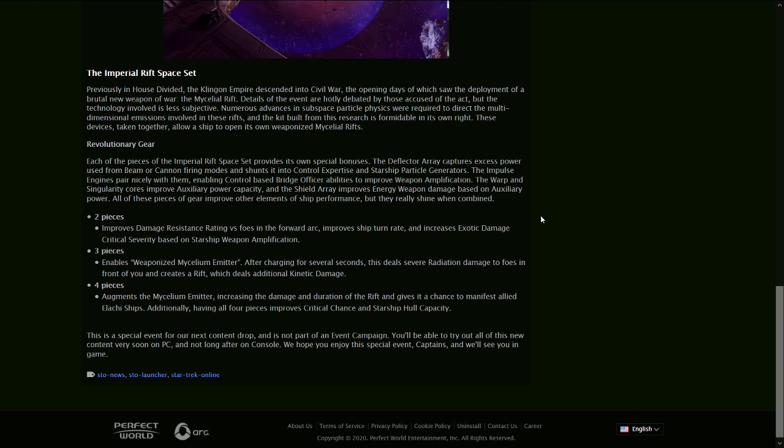The three-piece enables weaponized mycelium emitter after charging for several seconds. This deals severe radiation damage to foes in front of you and creates a rift, which deals additional kinetic damage. The four-piece augments the mycelium emitter, increasing the damage and duration of the rift, and gives it a chance to manifest allied Elachi ships. Additionally, having all four pieces improves crit chance and starship hull capacity.